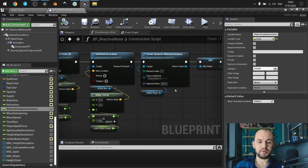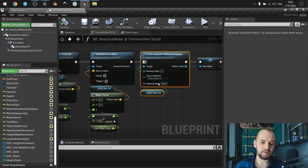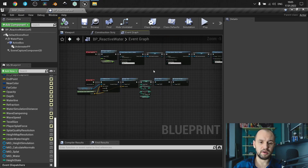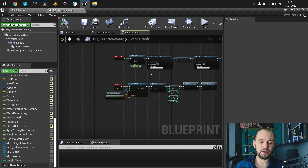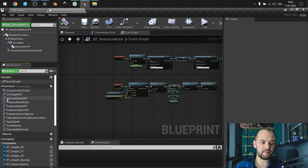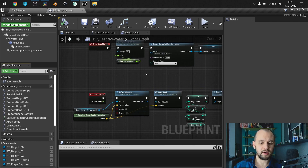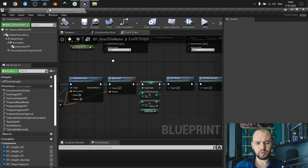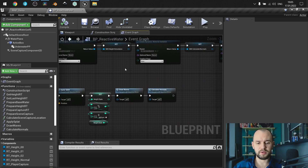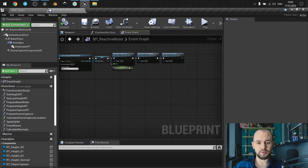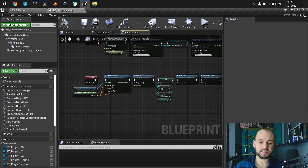To assign your material, you need to go to the construction script, and in the event graph you'll find the whole logic. Basically you can see that I have everything encapsulated inside functions, and you can check each of them if you want to know what happens. I don't want to make a lot of explanation right now because I have a full tutorial for this, so simply use it as it comes.